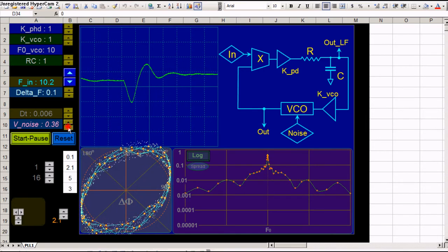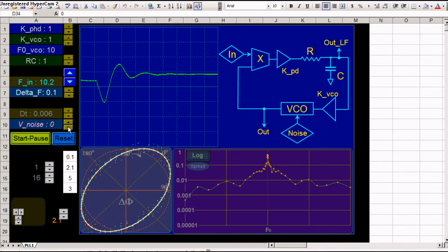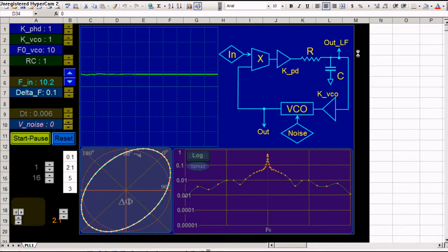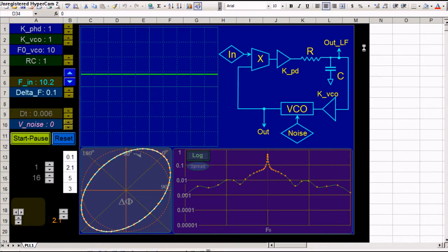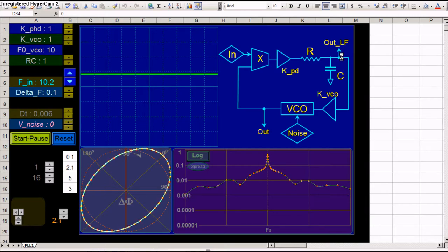Let's eliminate the noise. It just bothers us. So the signal you see here on this virtual oscilloscope is the OUTLF, the output of the low pass filter.